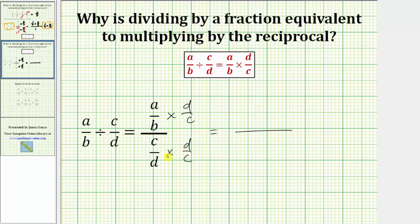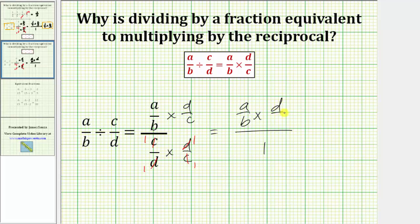And now we simplify. Again, in the denominator of the complex fraction, we have the product of reciprocals, which is equal to one. Showing the work, there's one c in c here and here, and one d in d here and here, verifying the product is one. In the numerator, we have a over b times d over c. Because we have a denominator of one, we can drop the denominator — dividing by one is not going to change the product — giving us a over b times d over c.